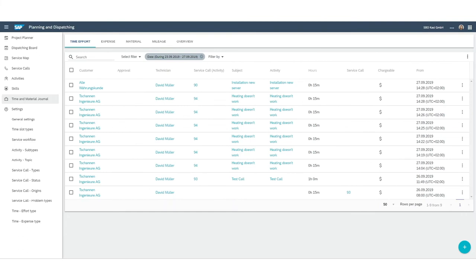Back office afterwards has the possibility to use time and material journal to decline, adjust, or approve entries of the technician.